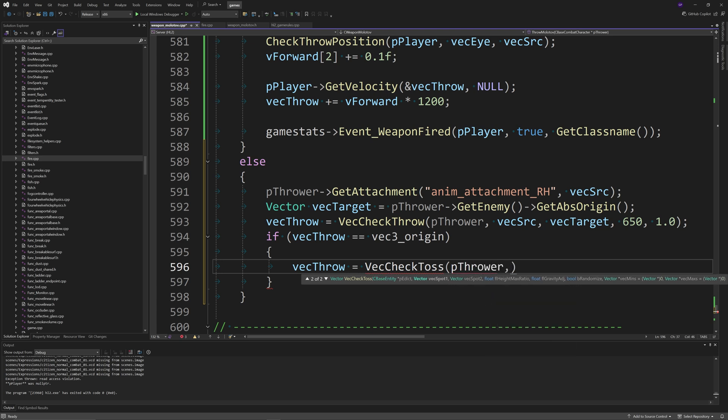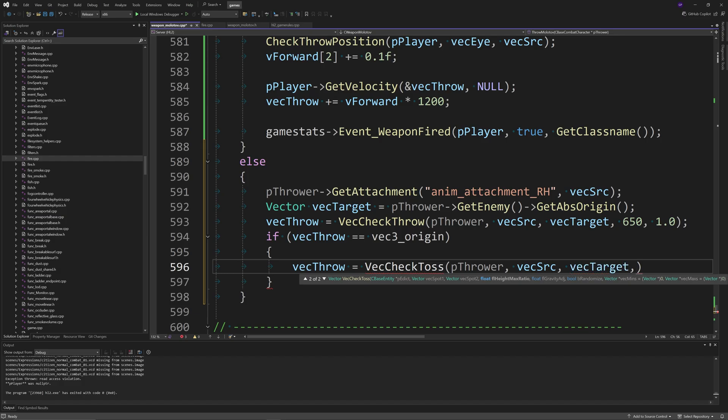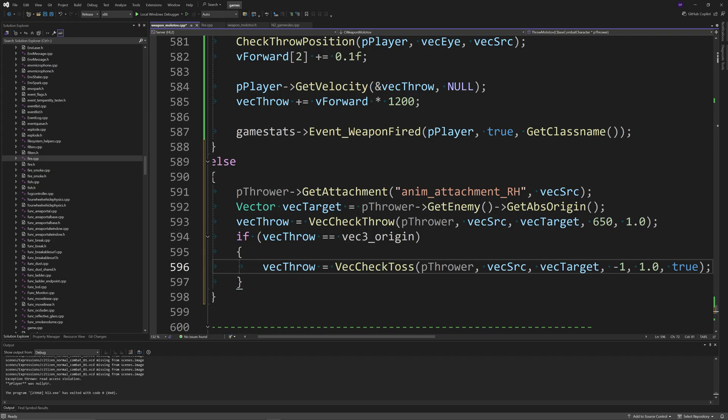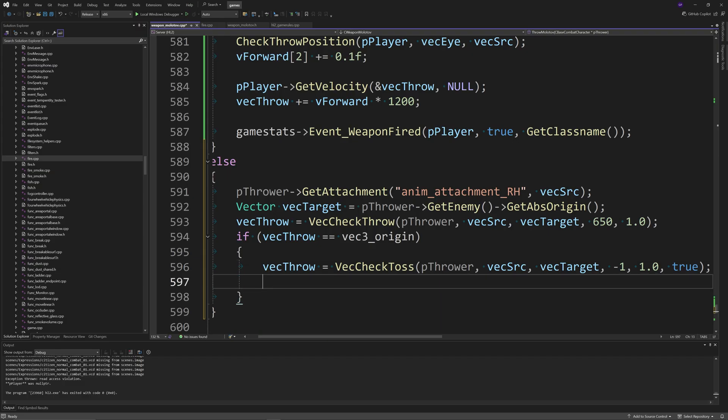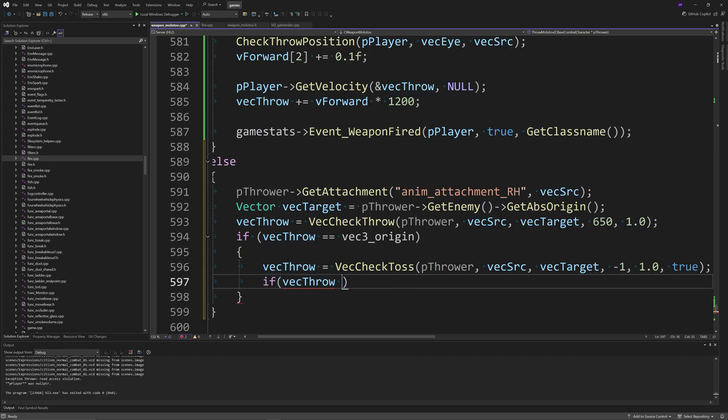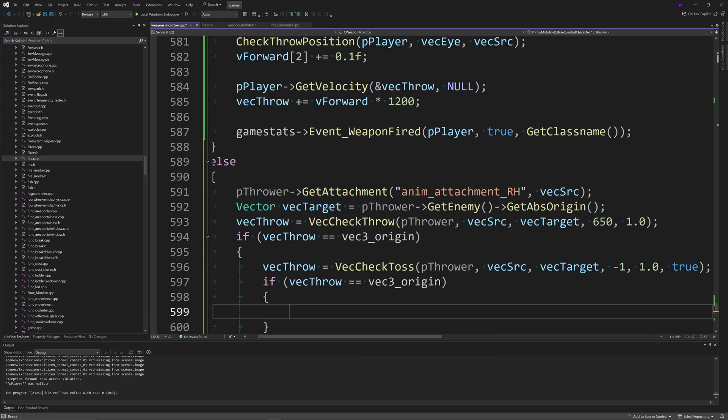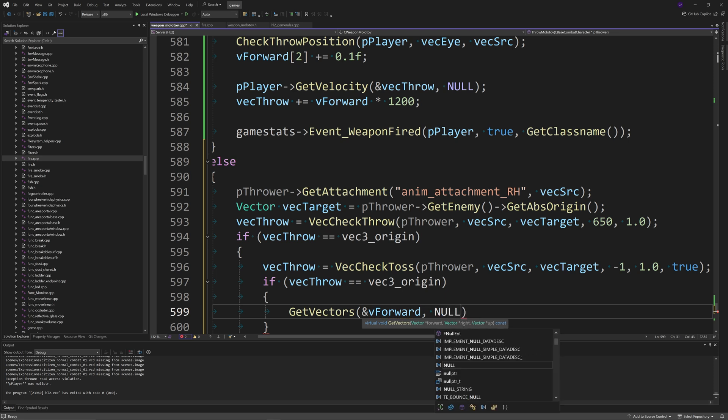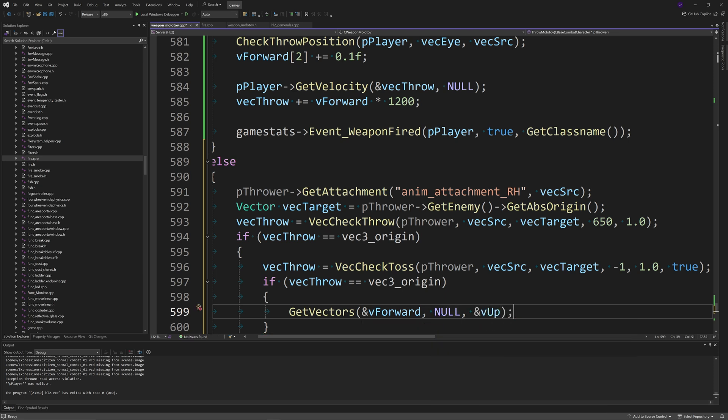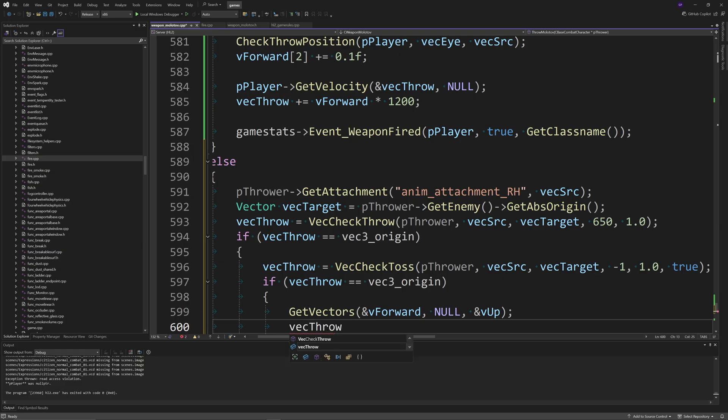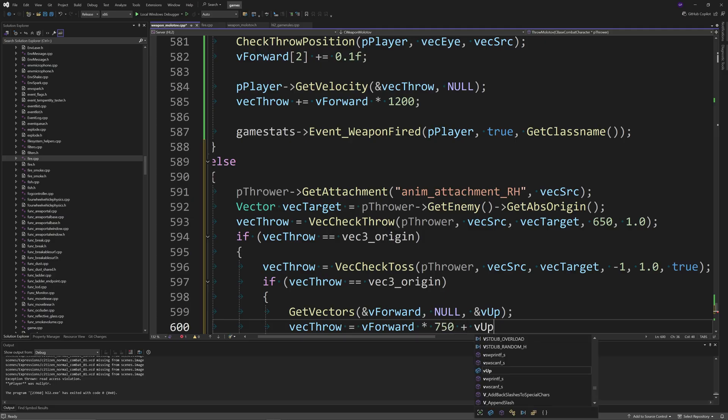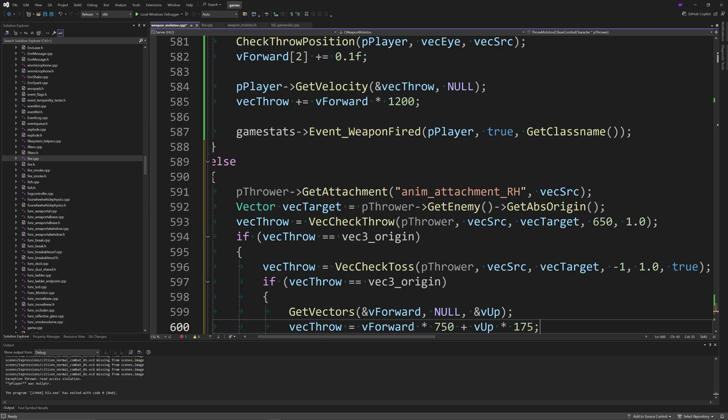Then vecThrow equals VecCheckThrow of pThrower, vecSrc, vecTarget, 650, 1.0. Then if vecThrow is exactly equal to vec3_origin, then we change vecThrow. So vecThrow equals VecCheckToss of pThrower, vecSrc, vecTarget minus 1, 1.0, true. And then if vecThrow is exactly equal to vec3_origin again, then do GetVectors of vForward, NULL, and vUp, and then vecThrow equals vForward multiplied by 750 plus vUp multiplied by 175.